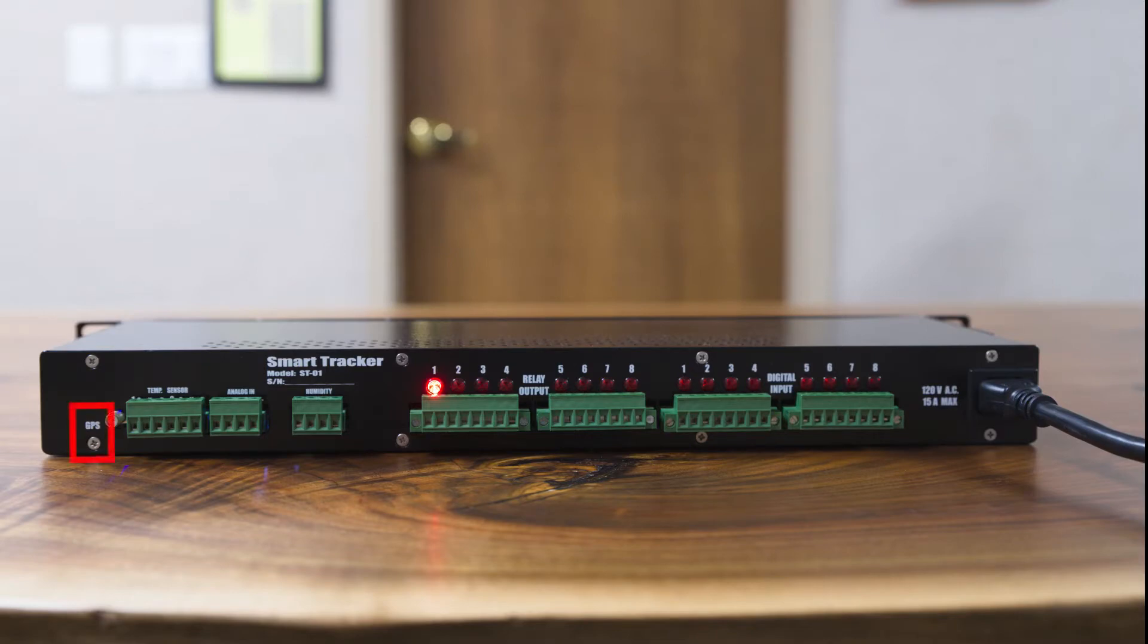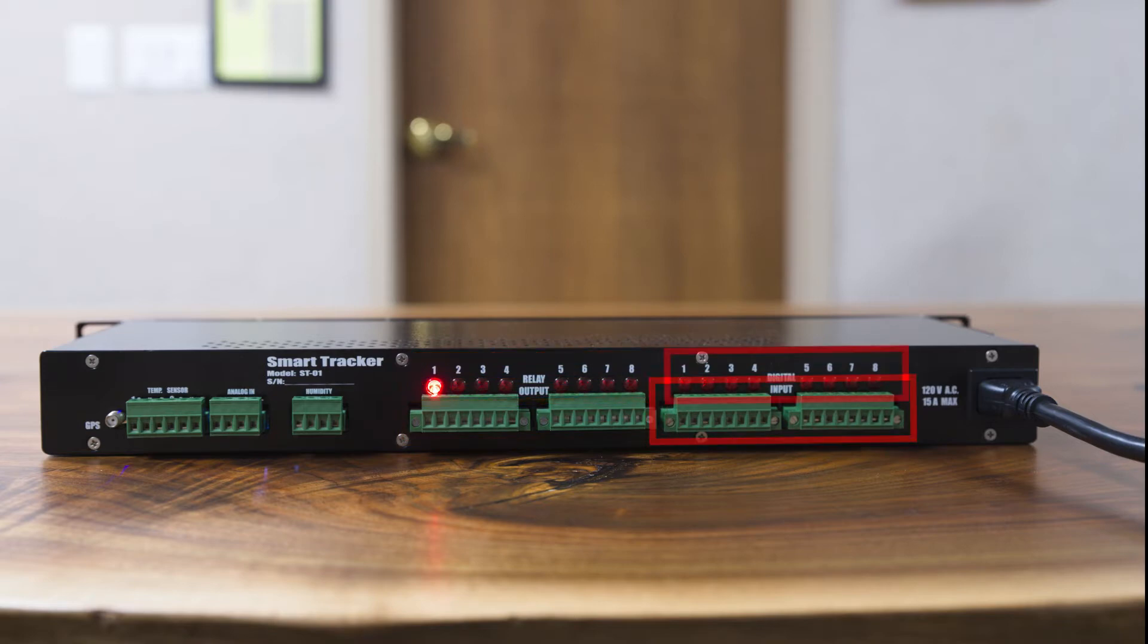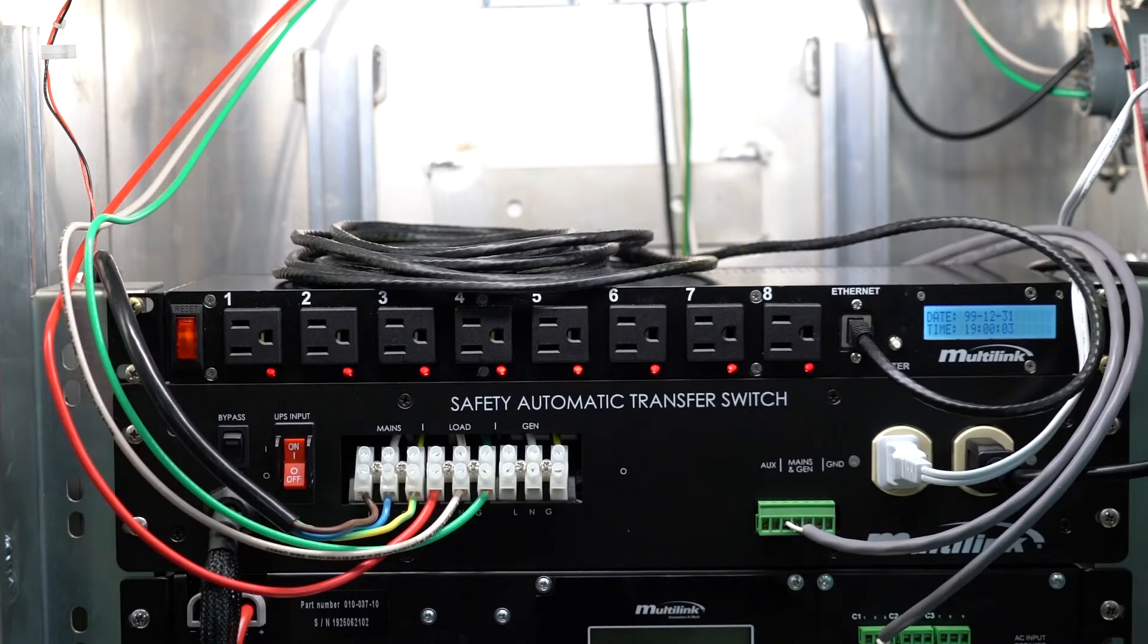The back of the unit includes the mini RF GPS antenna connector, the temperature and VDC inputs, the external temperature and humidity inputs, some output relays with LEDs, four input contacts with LEDs, and a slot for the power plug.